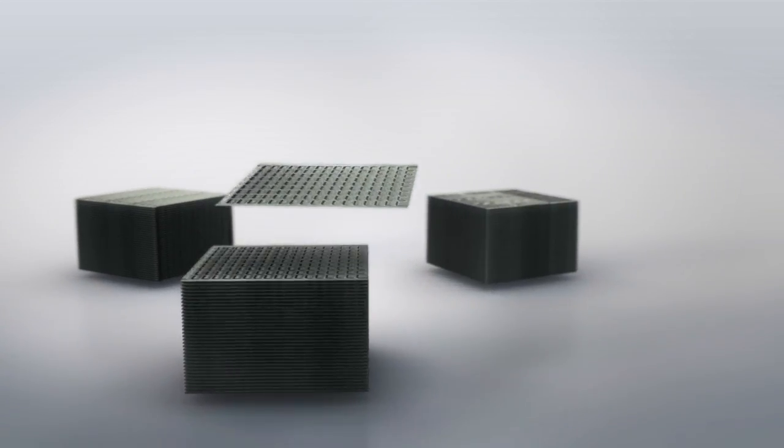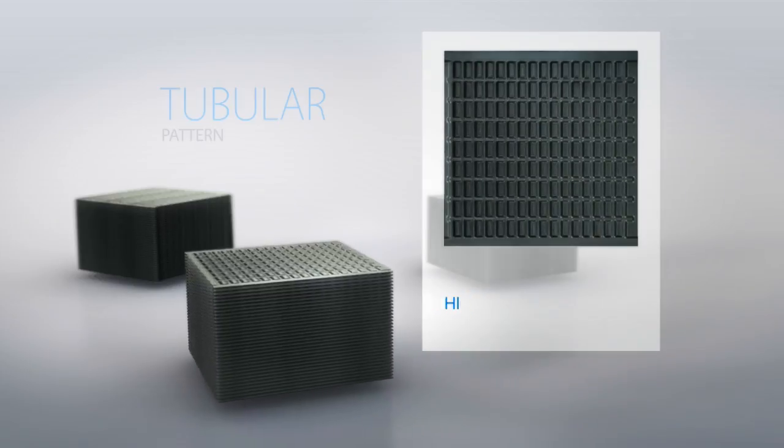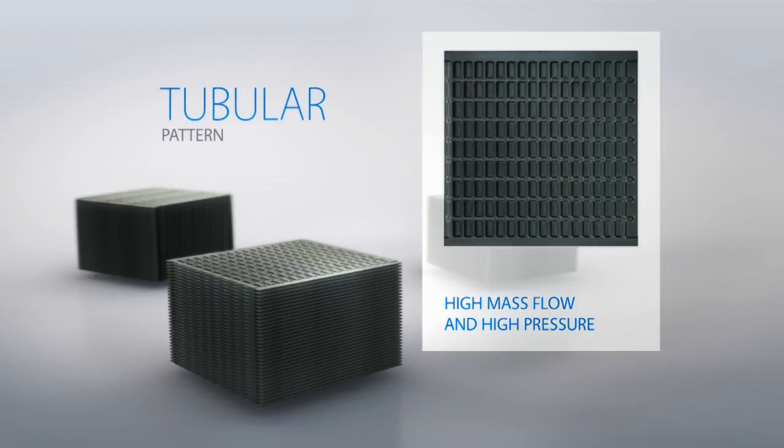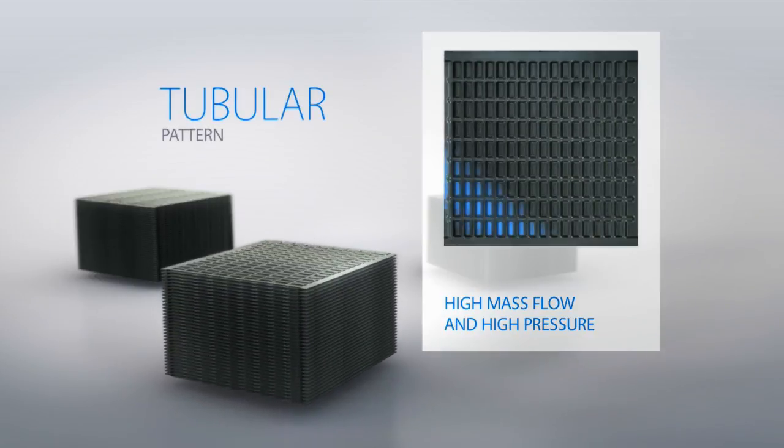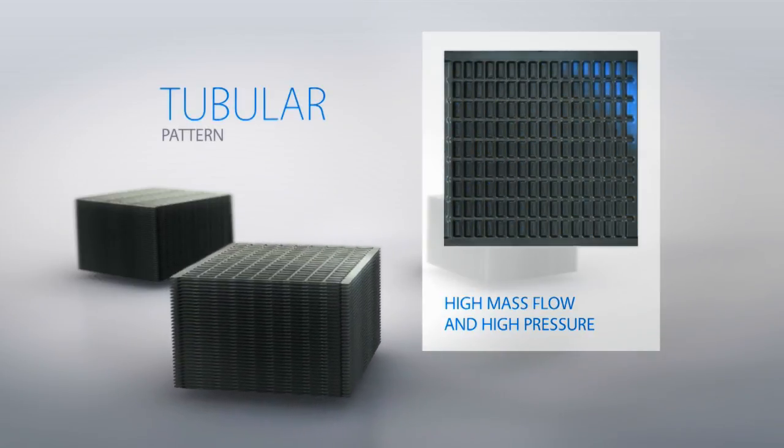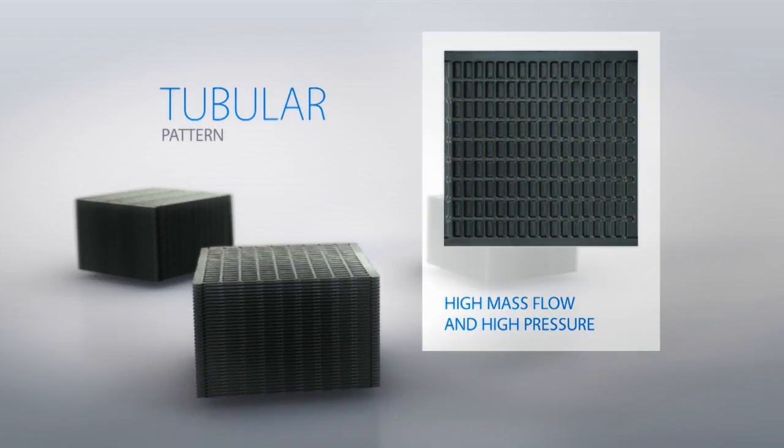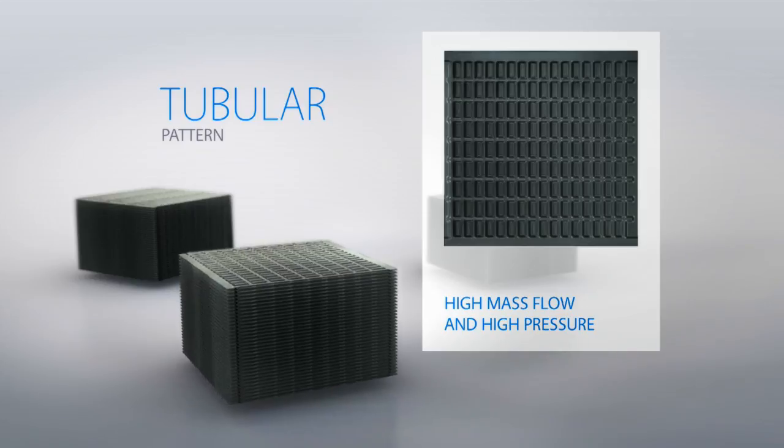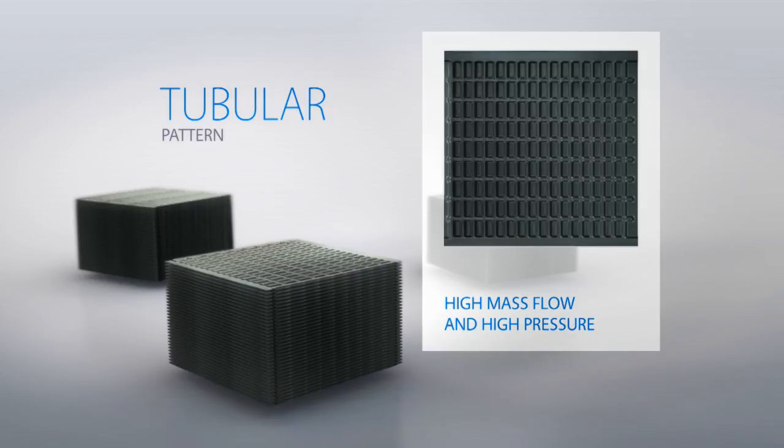The tubular pattern offers a wide range of uses because of the variable corrugation depth and is particularly suitable for high flow rates.